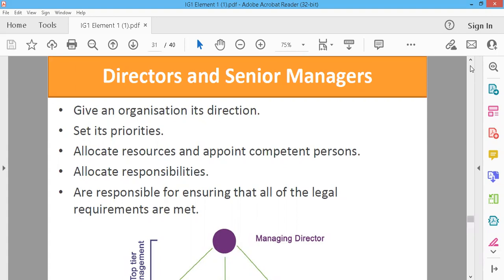Directors and senior managers set priorities — whether construction, safety, or their department. These people make policies and procedures, allocate resources, and appoint competent persons. Other resources are also allocated by these people.